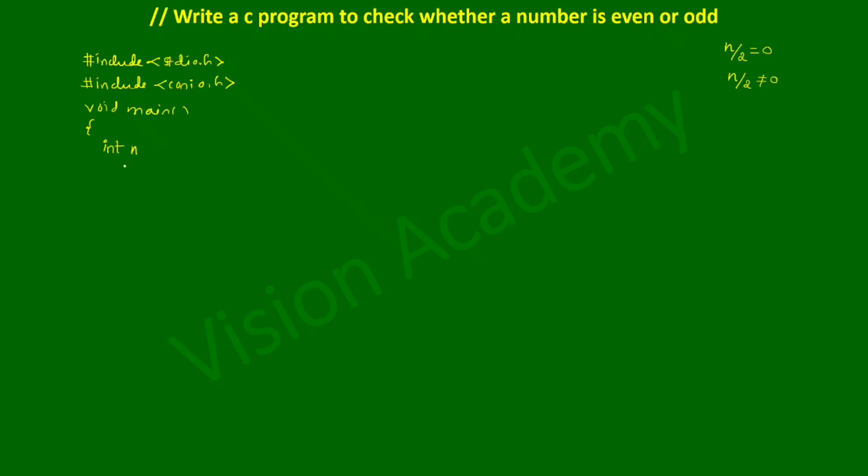Now I'm going to write a built-in function called clrscr function which is present in conio.h header file. This clears the screen - clr means clear, scr means screen - clear screen function which is going to remove the output previously executed by the program.